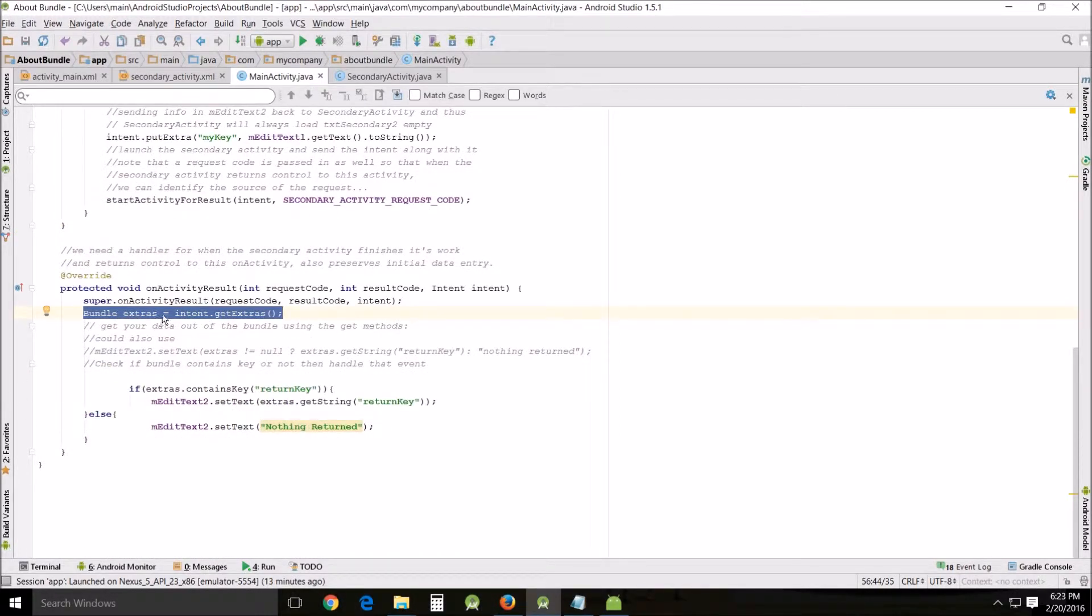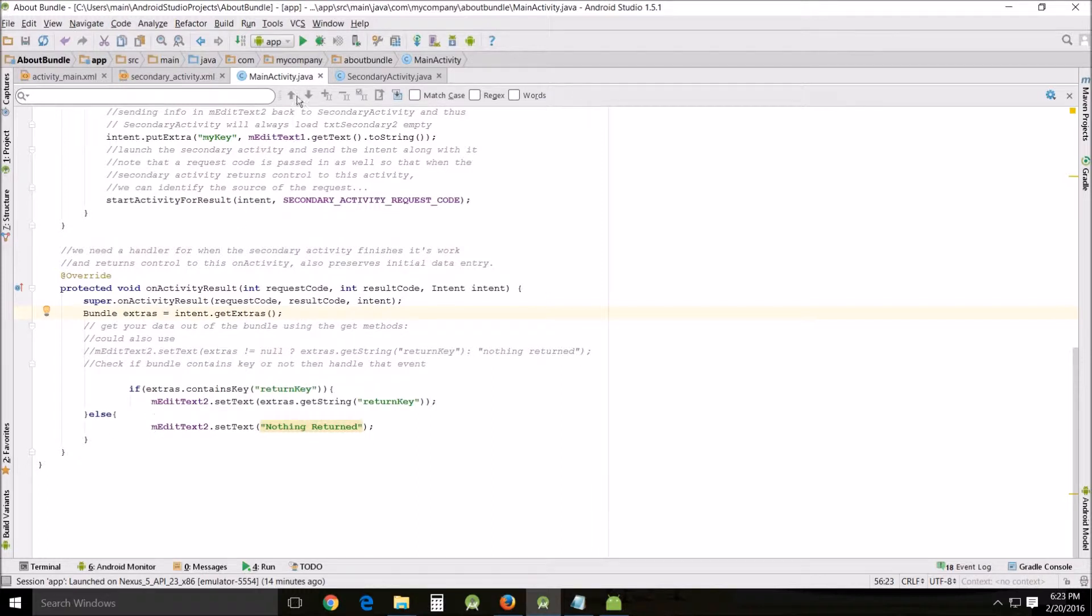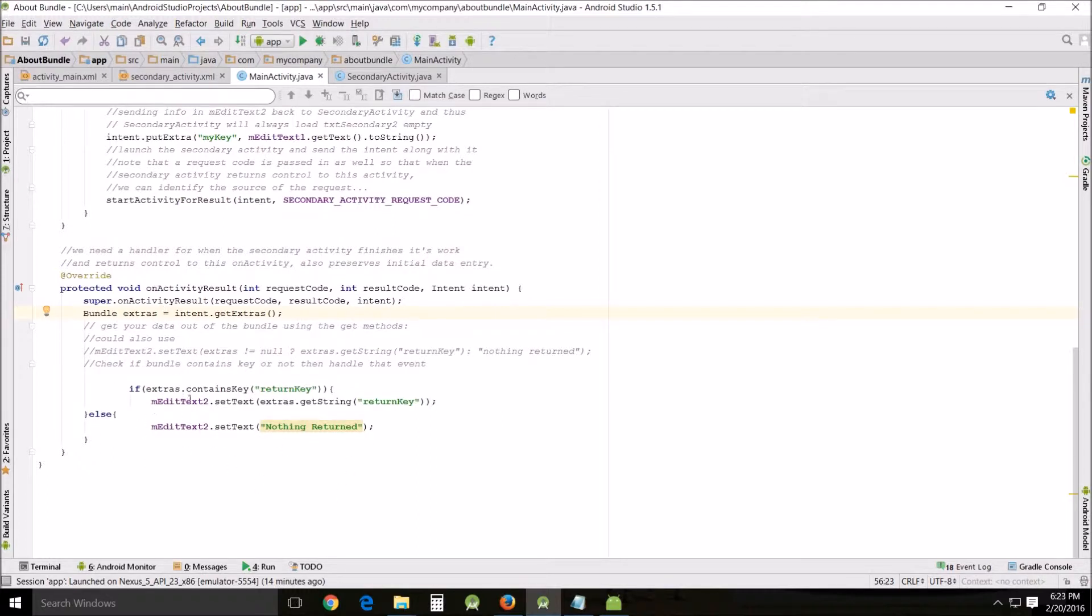Then this is checking, because you have to check - if it doesn't return something you'll get an error and your app will crash. In this case this is kind of redundant because there's only two activities and it's always going to pass. If there was a third activity and you were going back to the main activity and not passing something, this would be valid, but in this case it's just for practice. Then it checks to see if there's a return key.